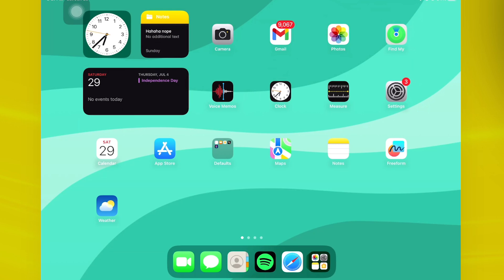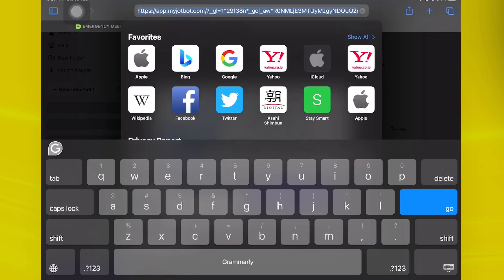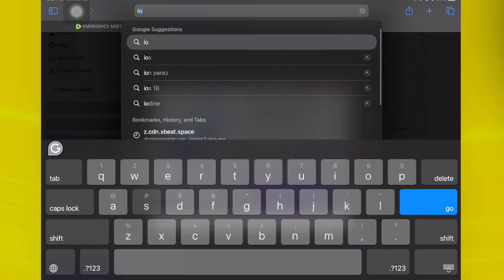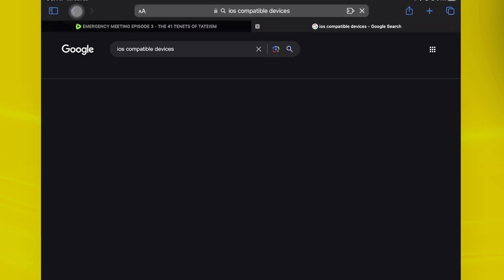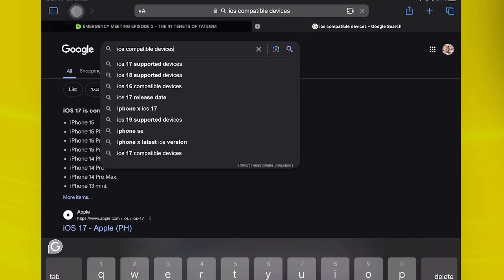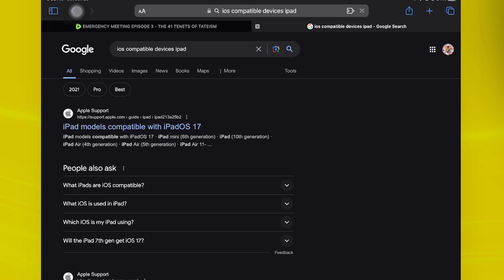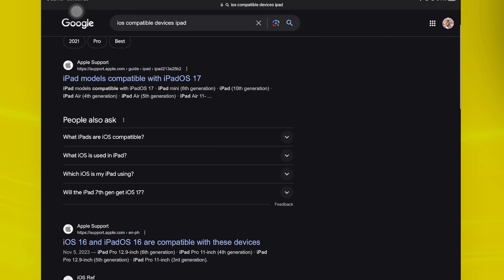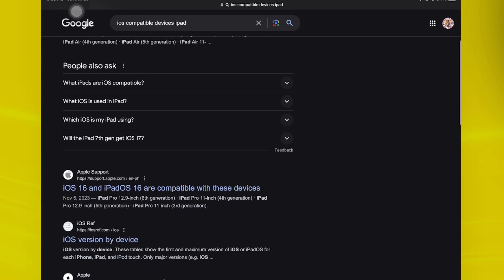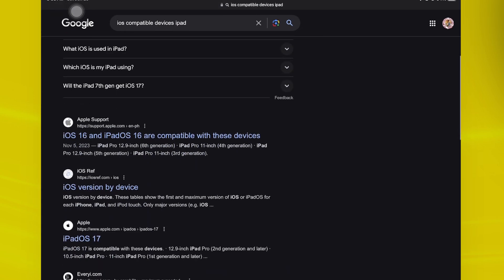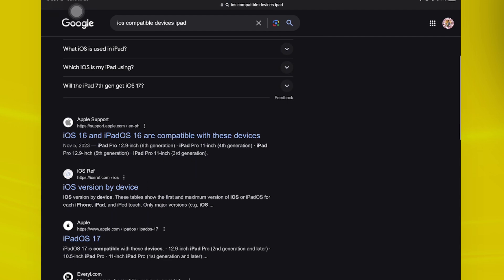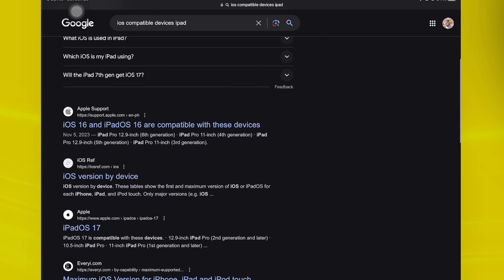Now, iOS 17 does have its limitations, so when you go on over on your Safari browsers and search for iOS compatible devices on the iPad, this should show you what specific iPad does have the latest version or is still compatible with the latest version of iOS.